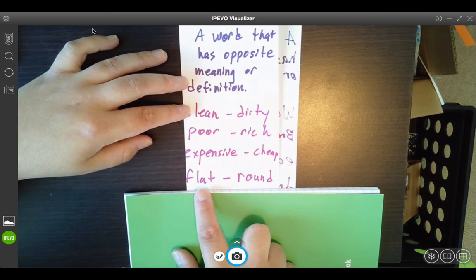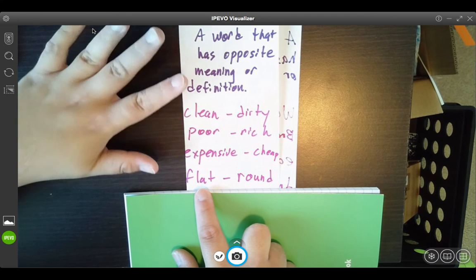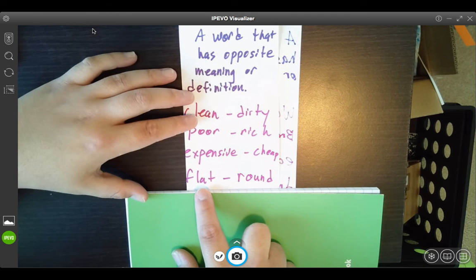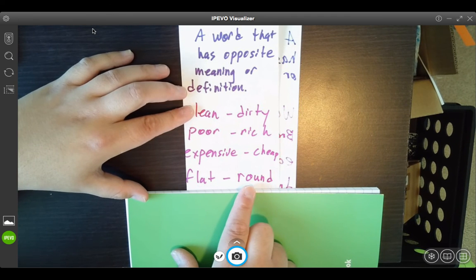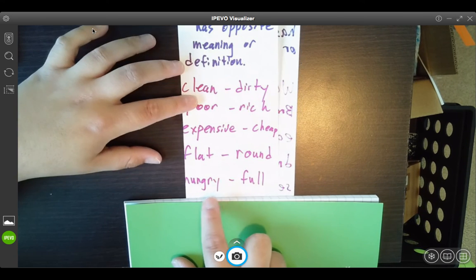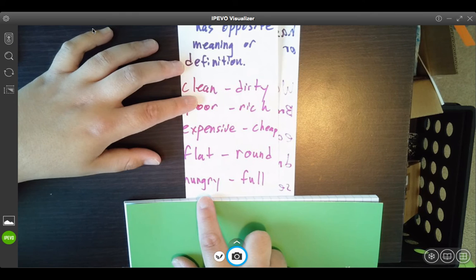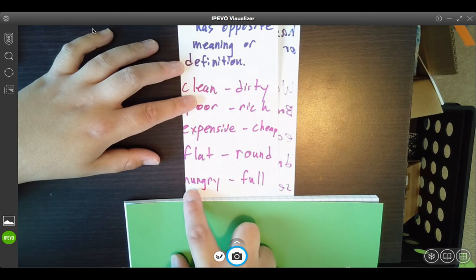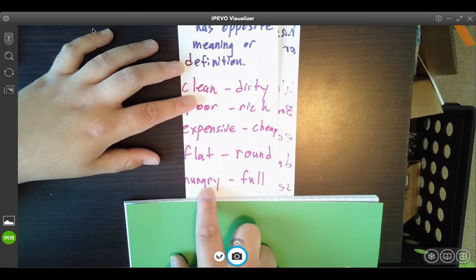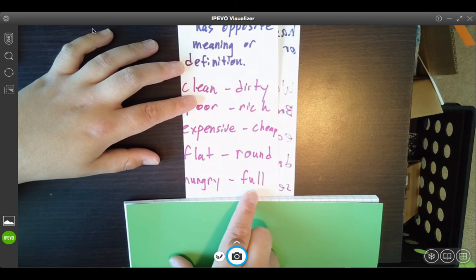Something can be flat, like this desk, or something can be round, like a basketball or a wall ball. Those are antonyms — opposite meanings. Lastly, this says hungry, and the opposite, or the antonym of hungry, is full. That's where we all want to get to.